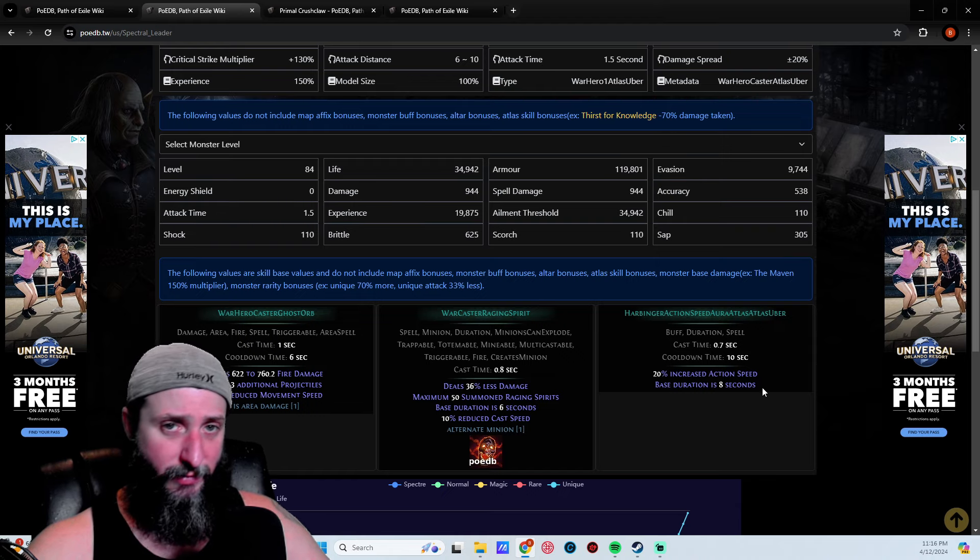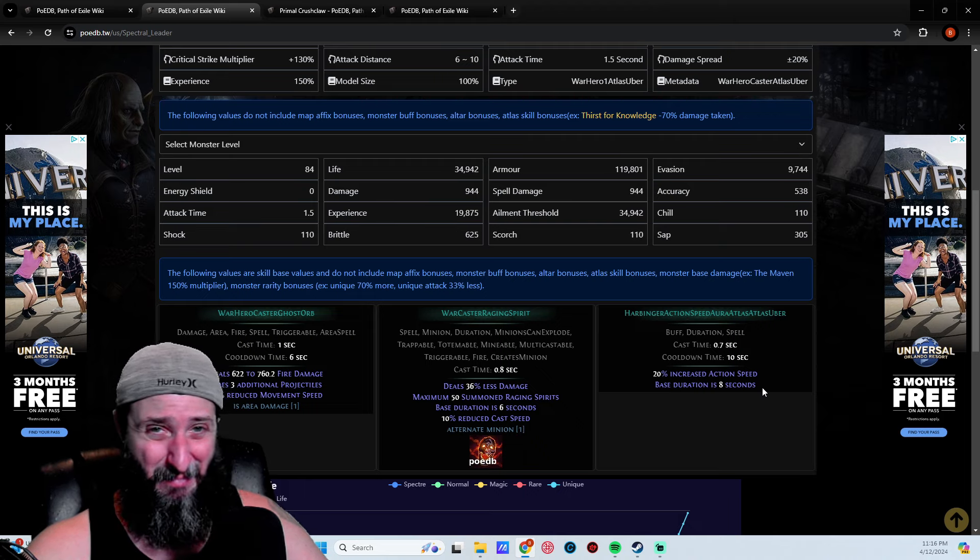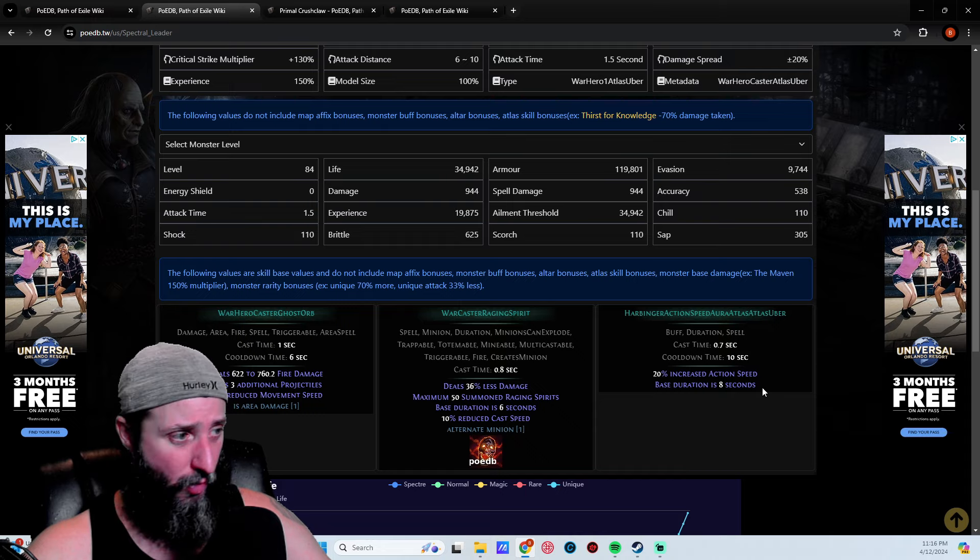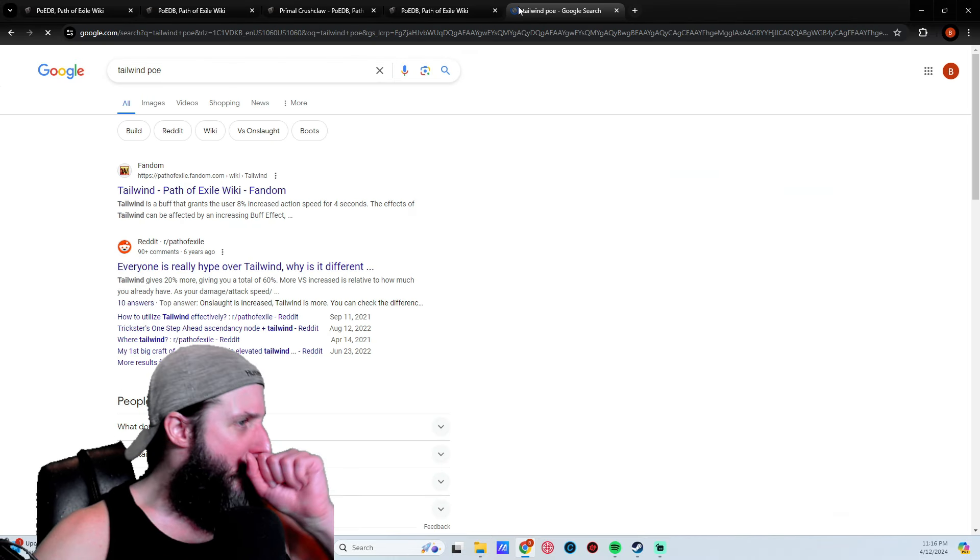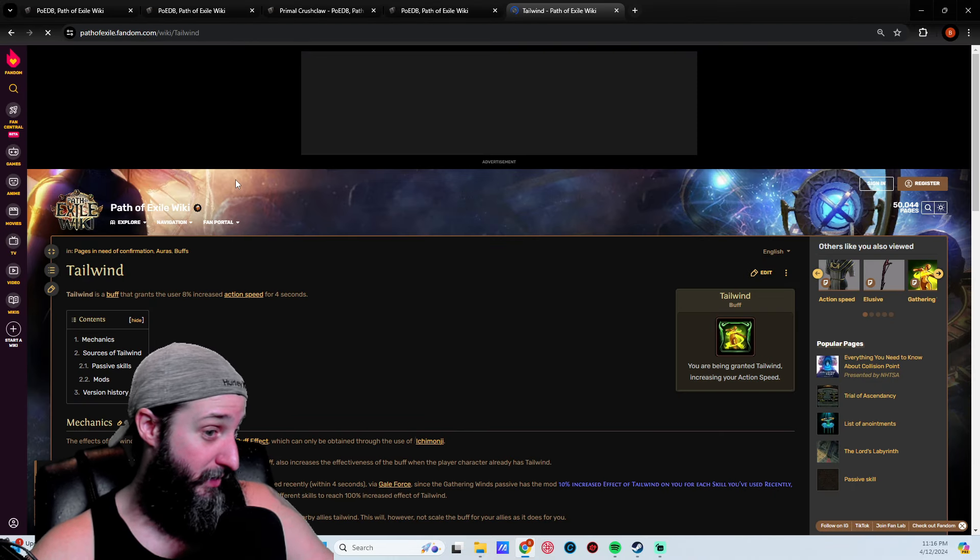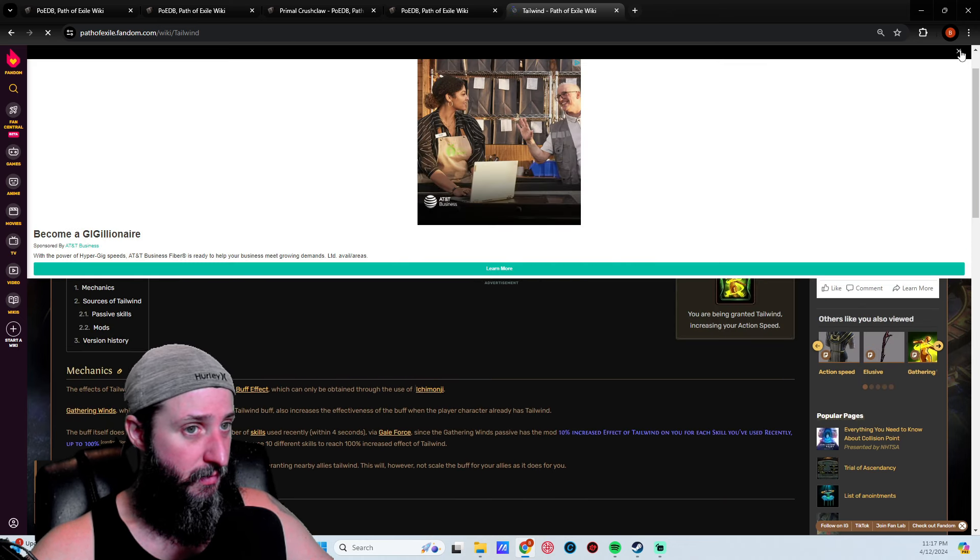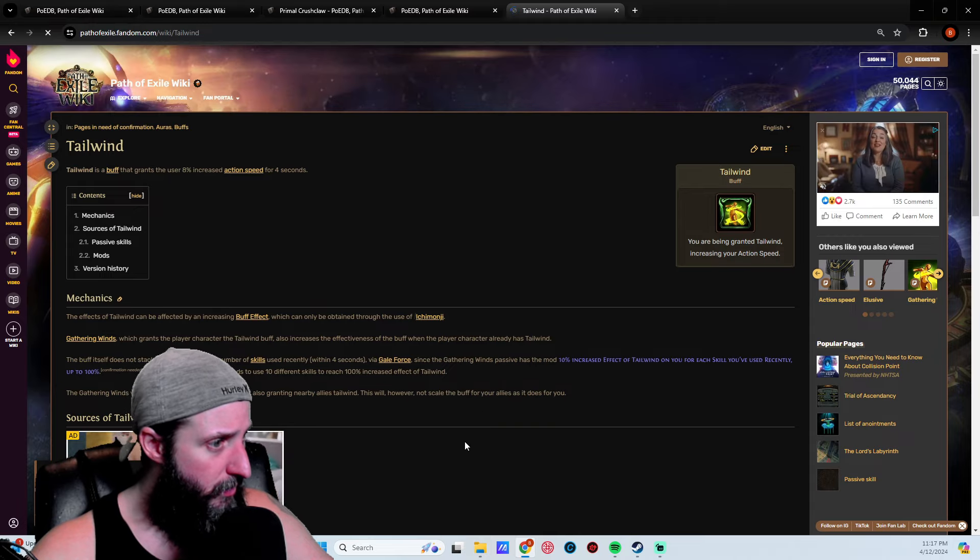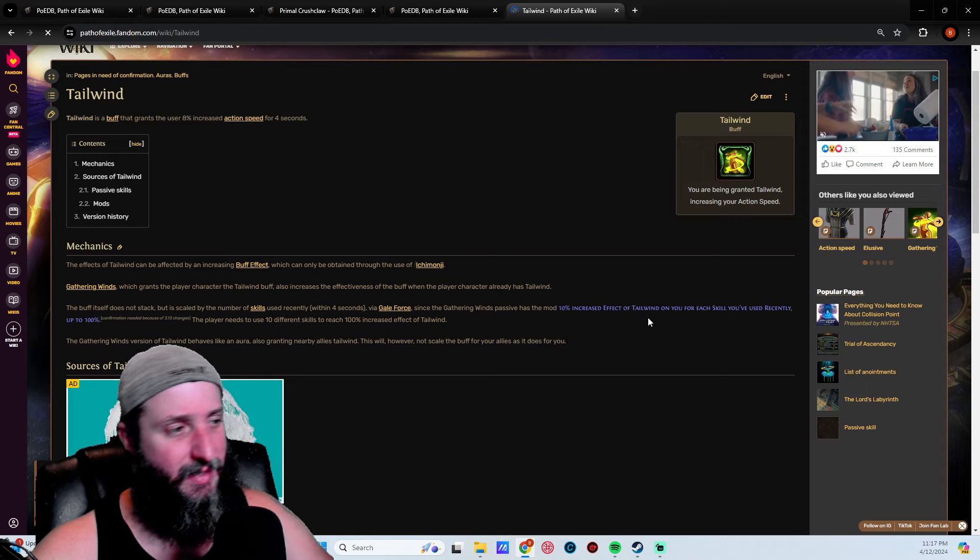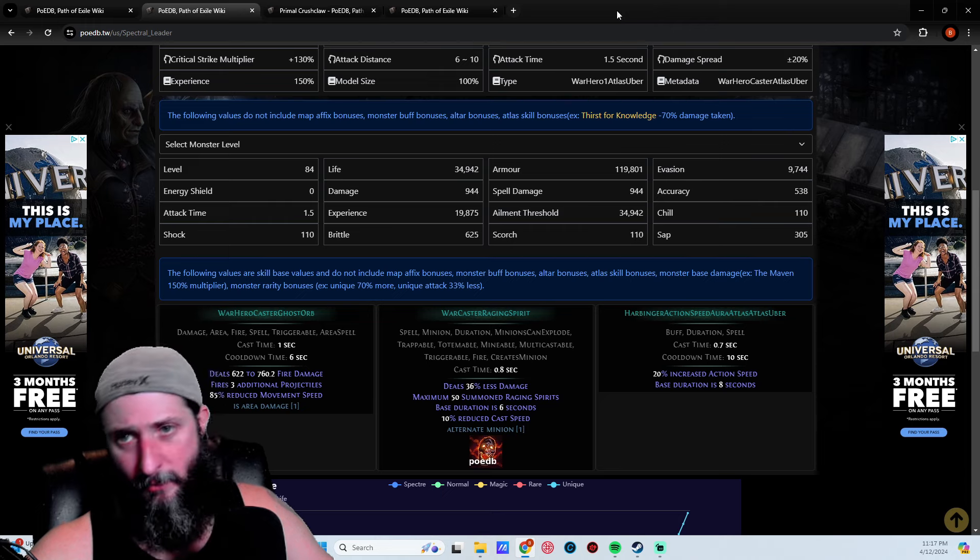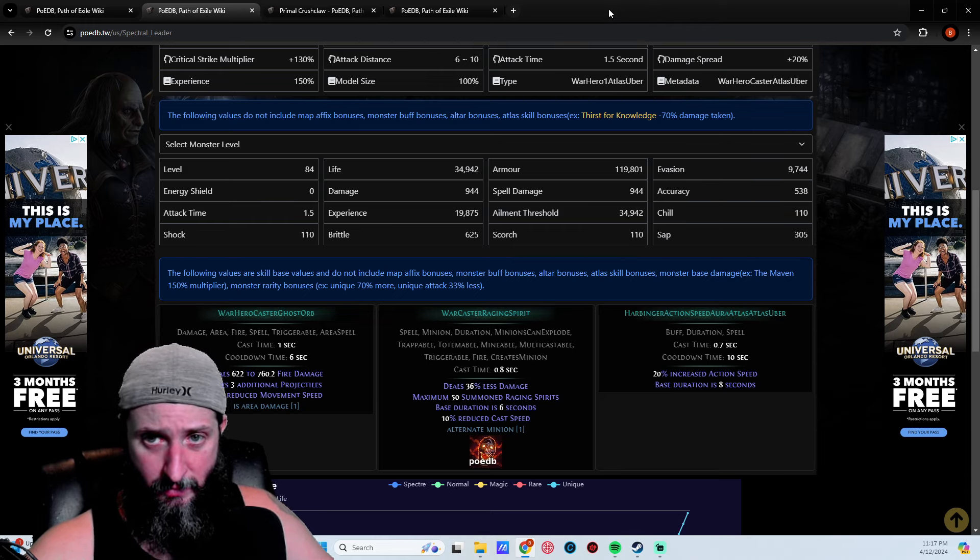It lasts eight seconds with a 10 second cooldown, so two seconds of it not being up. It's almost 100% uptime. This is insane, this is like the equivalent of getting a movement speed increase. It's basically like a mini tailwind, or actually, it's as good as tailwind.